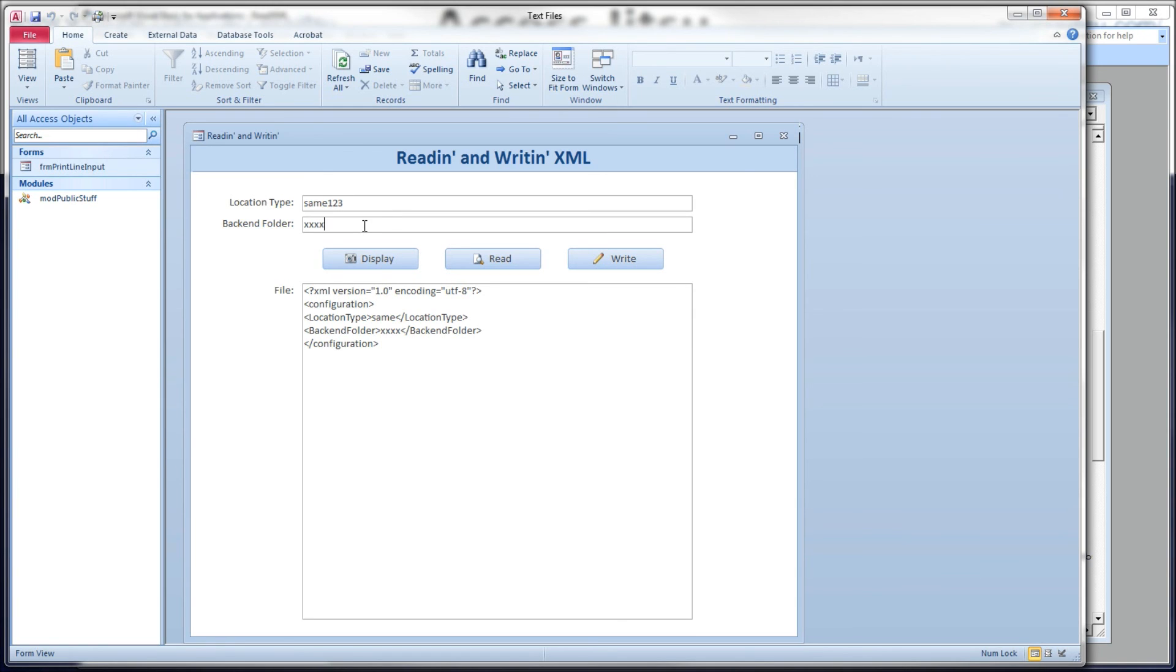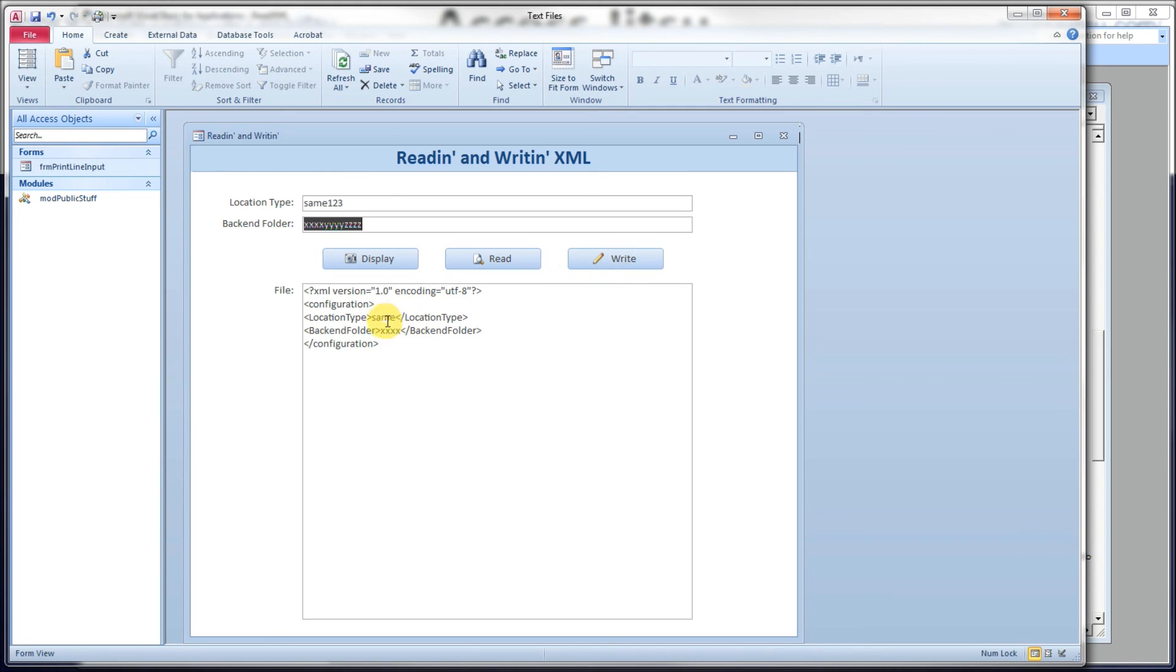So let's modify this. Same, one, two, three, x, y, z, z, z. And do a write. And what we want to see happen now, we want to see this data down here change in our file when we get down to that display method. That's display file method. Write, and there we go. Same, one, two, three, and x, y, z. And there.